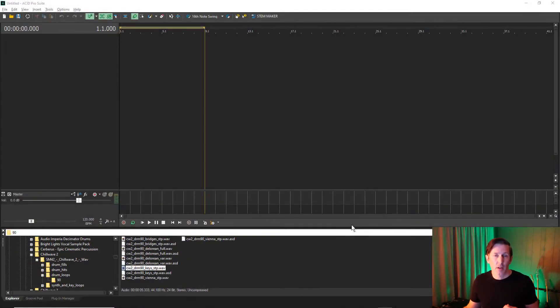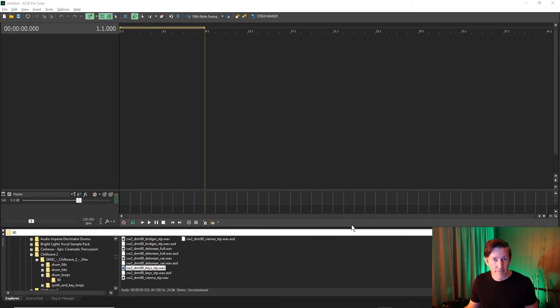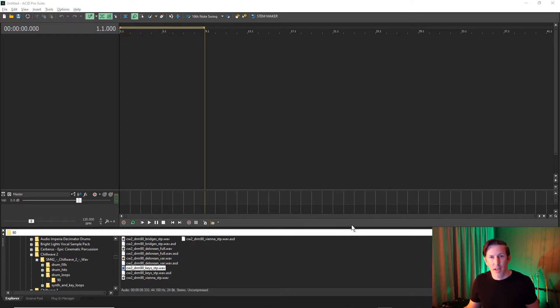In this video, we're going to take a closer look at the Acid Morphpads, which were introduced in Acid Pro X. Morphpads are a really cool way to manipulate effects using an XY interface.